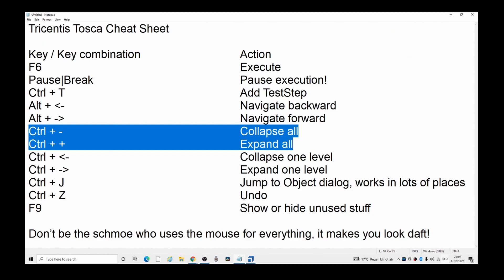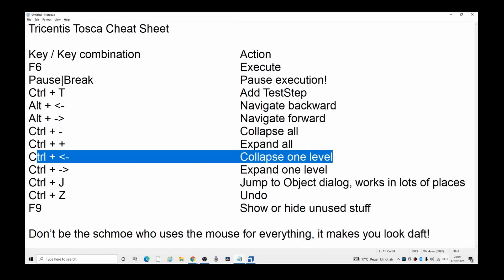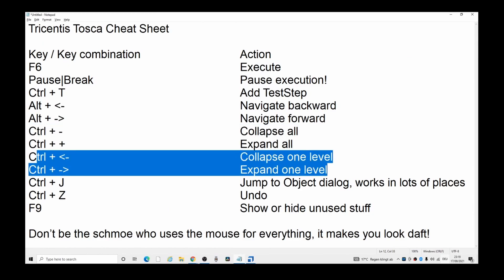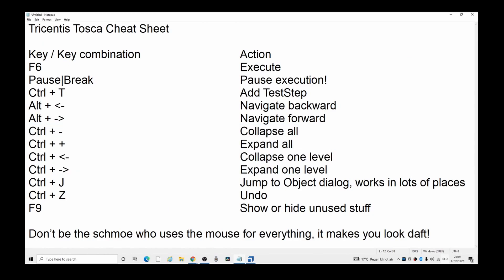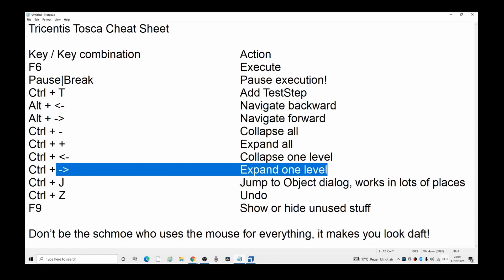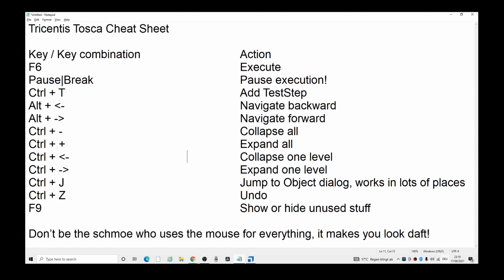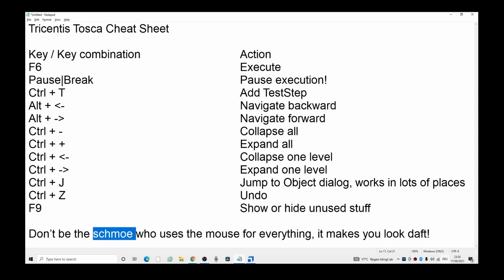So that covers plus and minus, and collapsing one level and expanding one level at a time. A really short video on how to use the must-use keyboard shortcuts. Everything else makes you look like a bit of a fool or a schmo. Comments below on other keyboard shortcuts that you think are essential that I forgot.